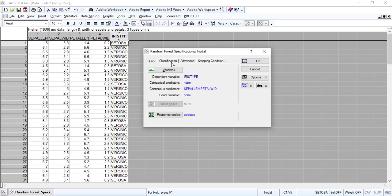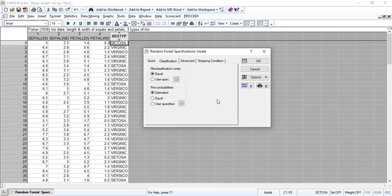Now for classification, you see prior probability. Is that equal or estimate? We keep them as default. If you set prior probability, that means three kinds of iris are equal — you can choose equal. But maybe they are not equal. They were estimated, I think.